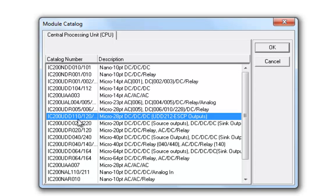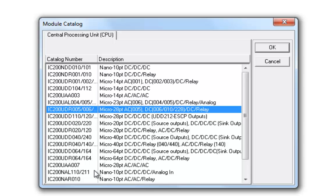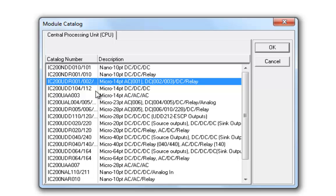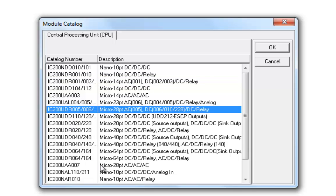Now, in my case, I have a UDR-005 connected here. For the class, the students in the class, you'll be using the IC200-UDR-001, that's the class PLC. But I'm going to go ahead and select the UDR-005. Hit OK.